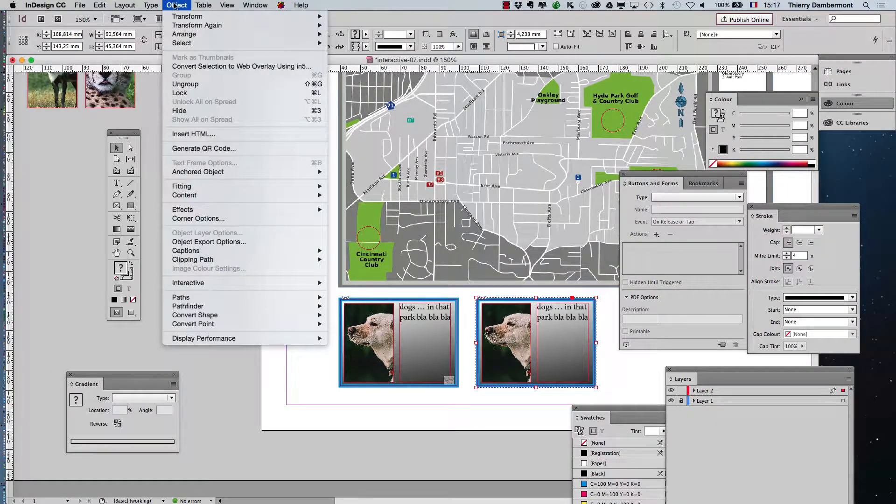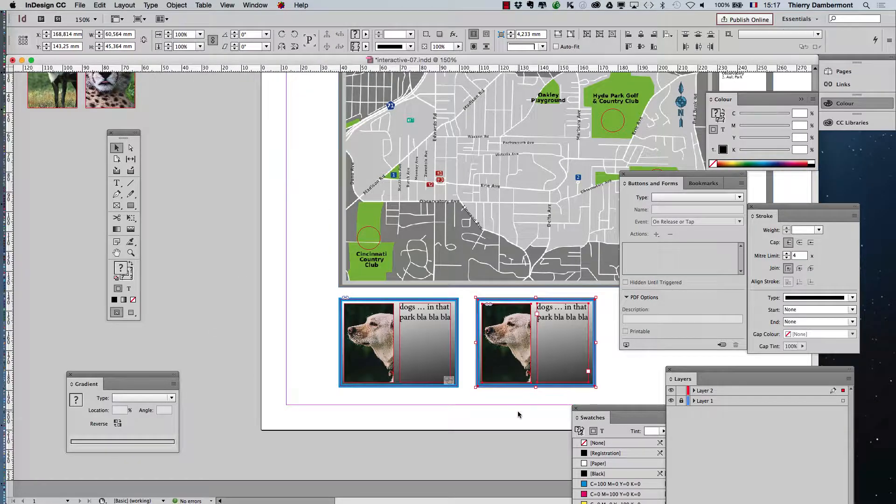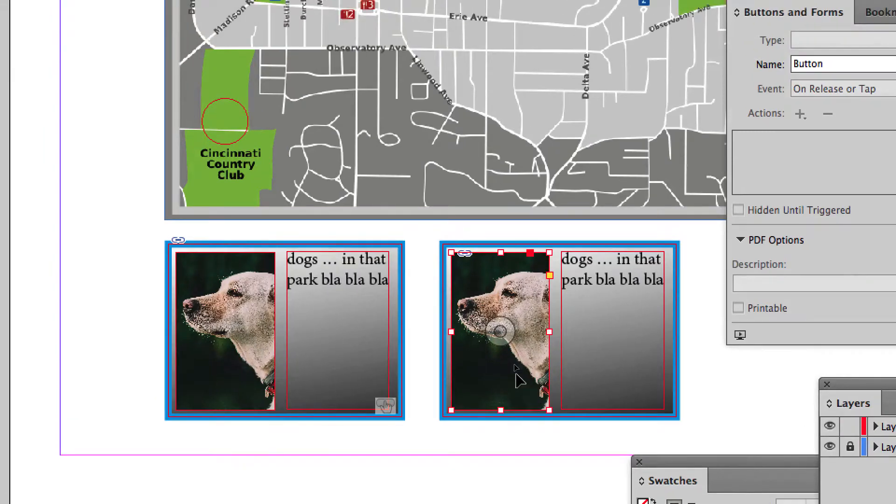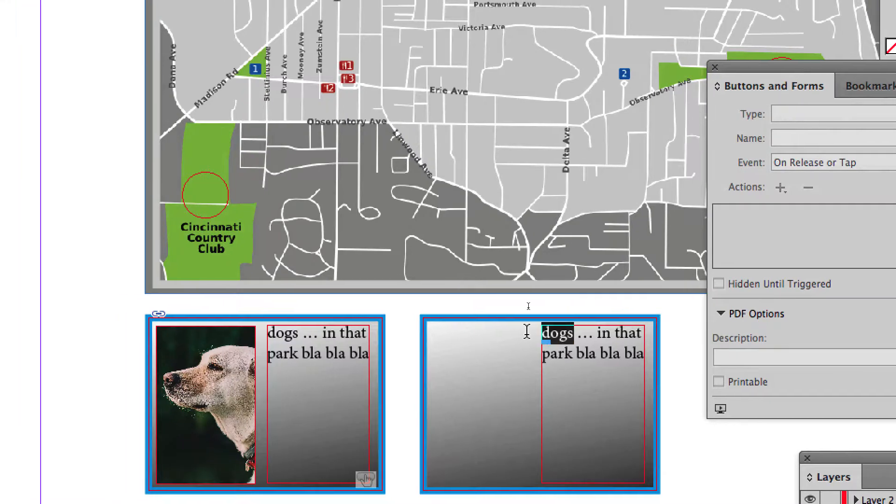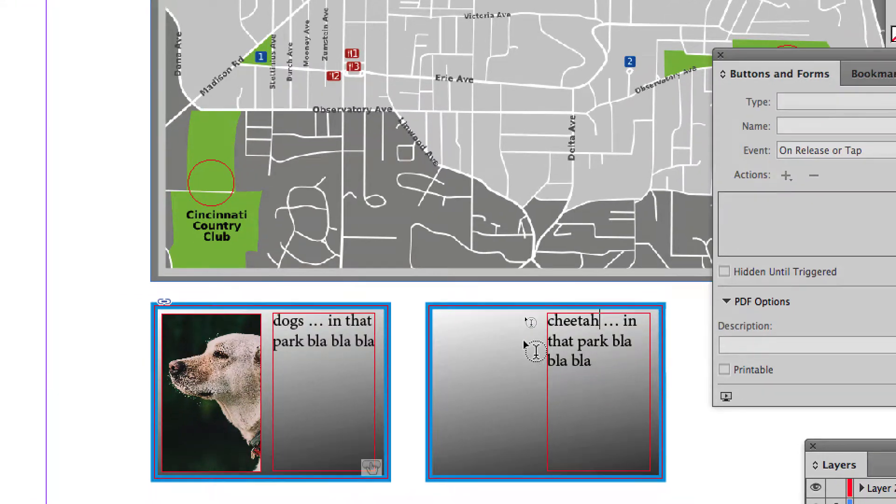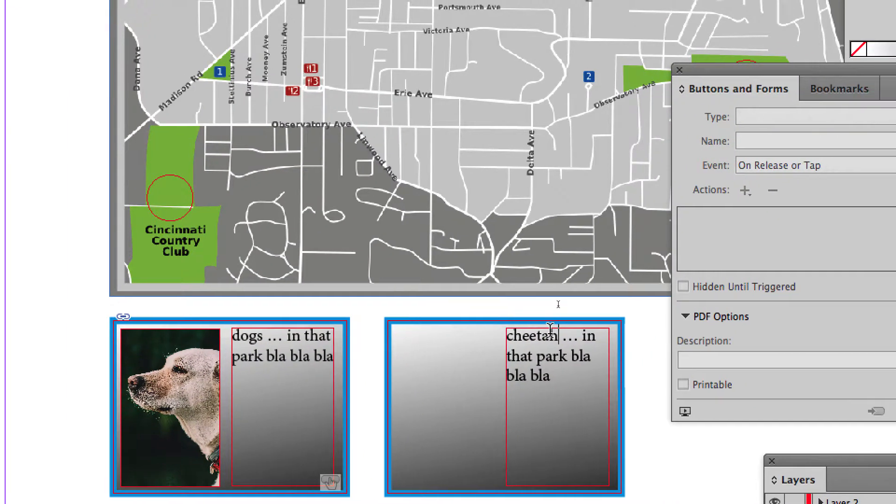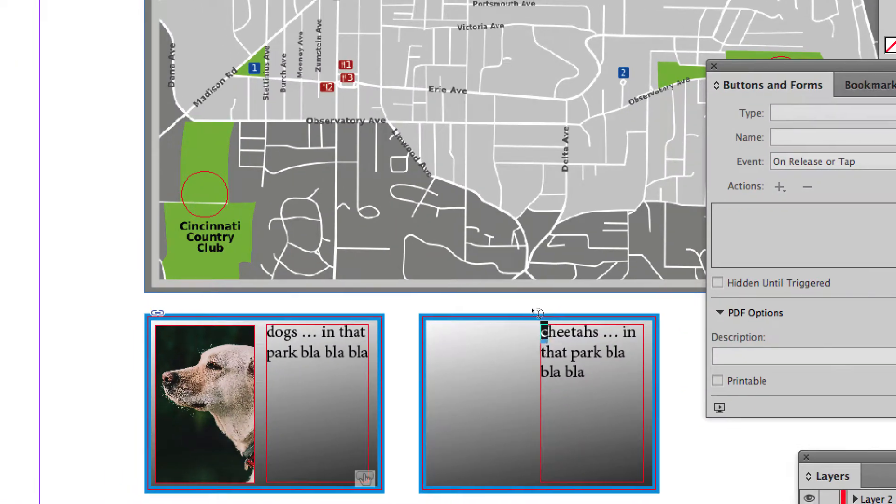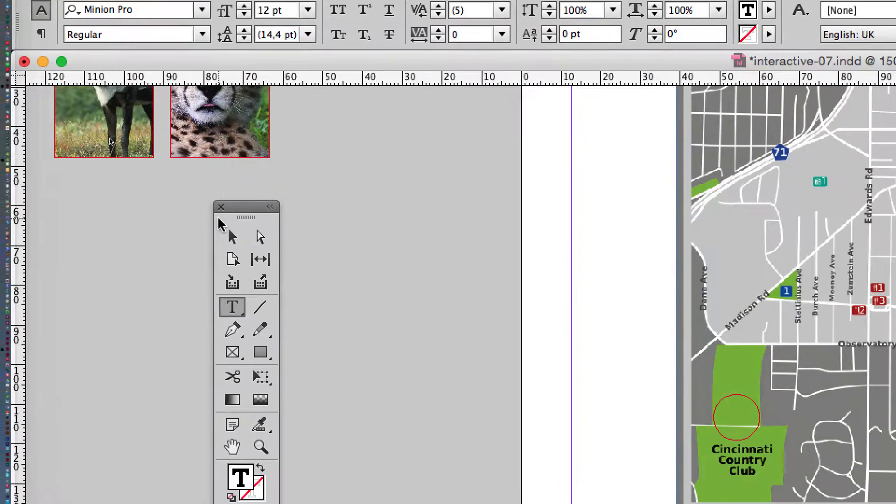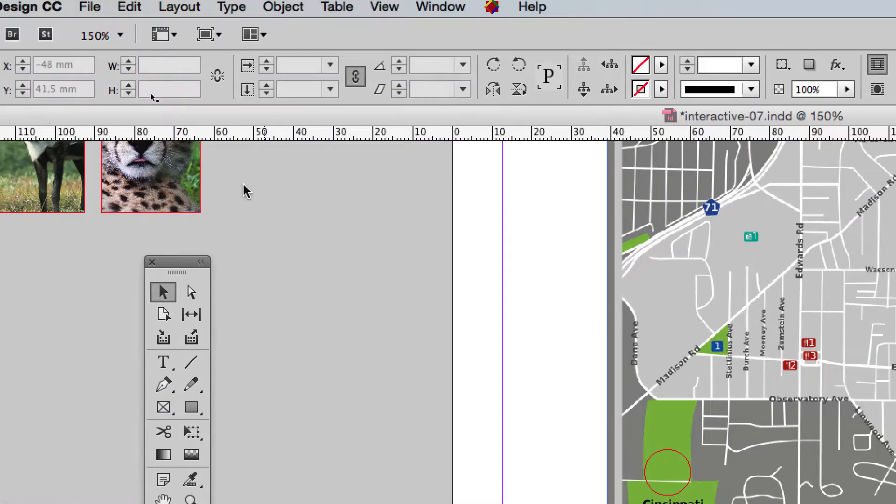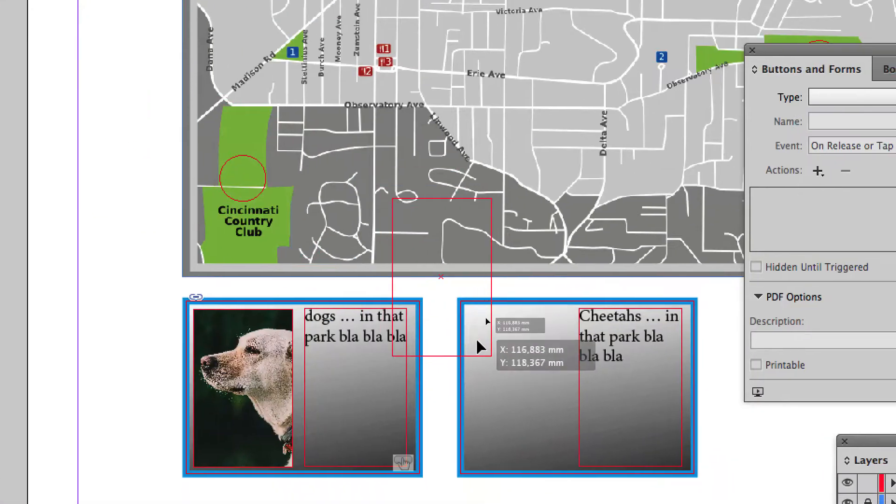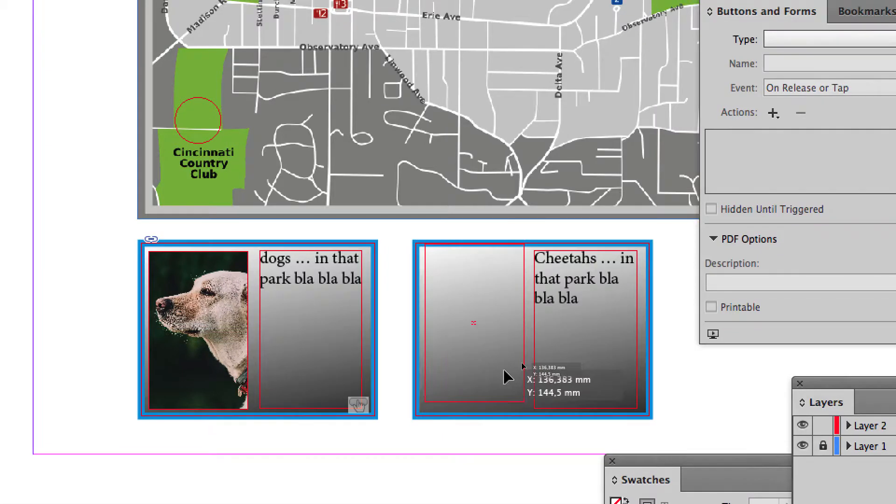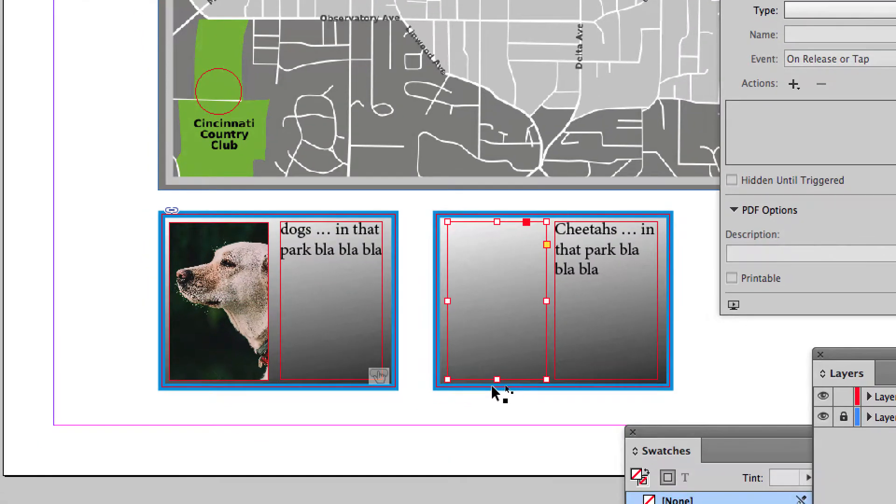You ungroup. Object ungroup. To remove the picture, you change the text. And I grab this little picture of Shitta and put it here. Good.